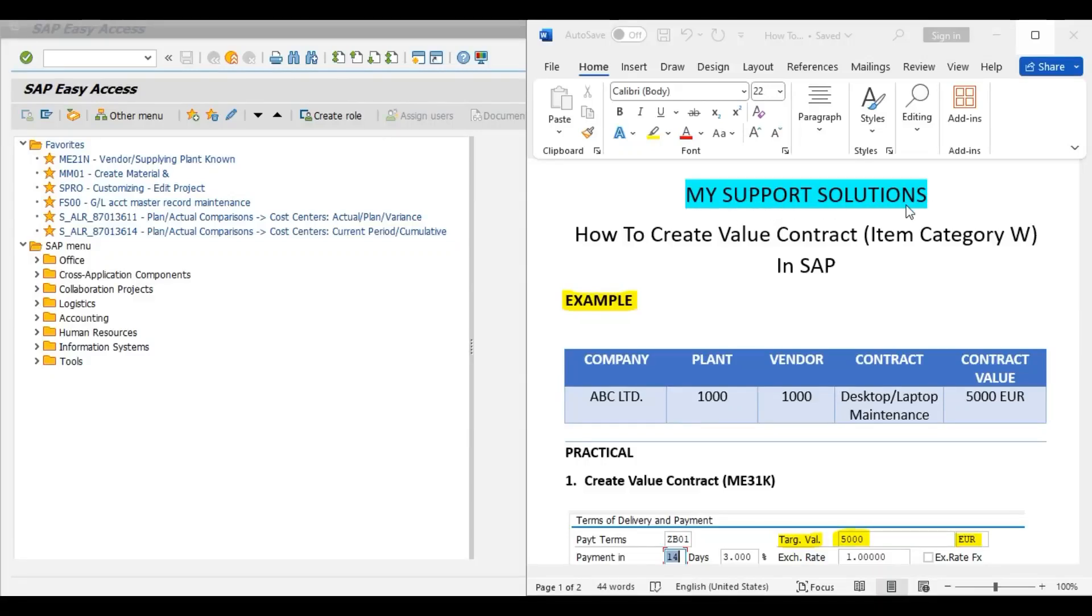Hello and welcome to my support solution YouTube channel. In this video session we will learn how to create a value contract in SAP with item category W, that is material group.